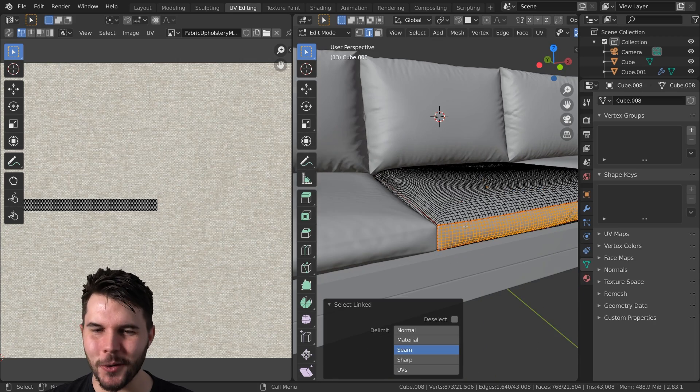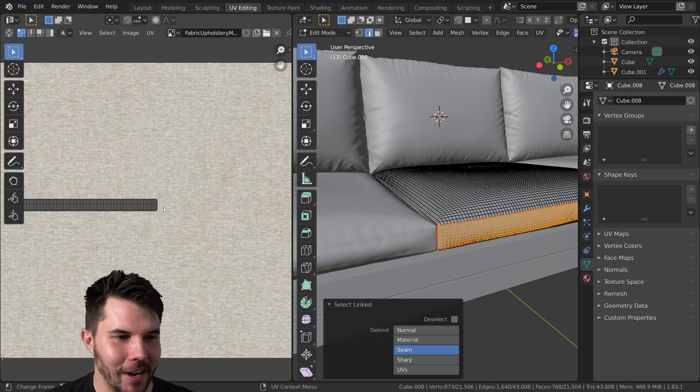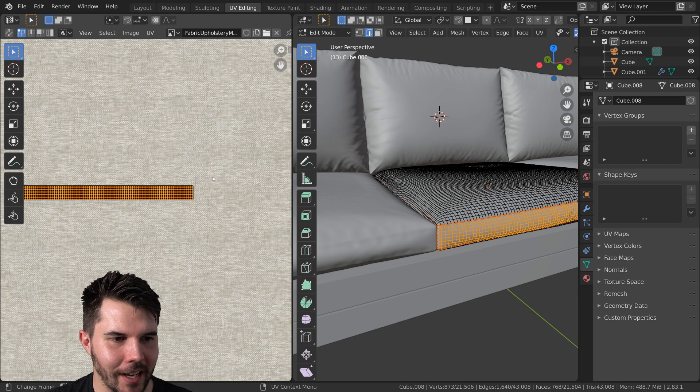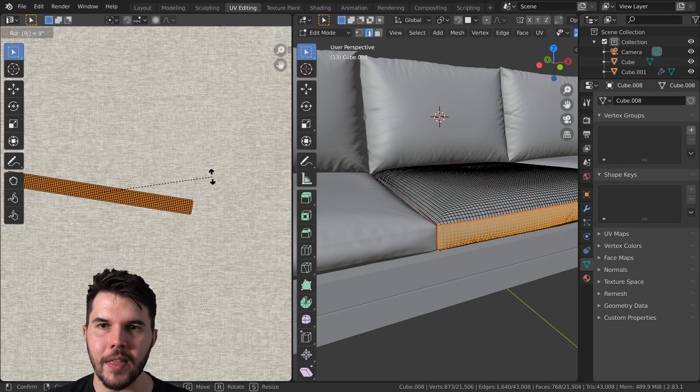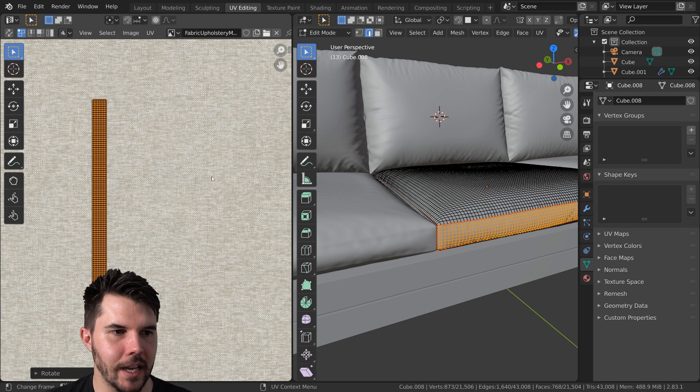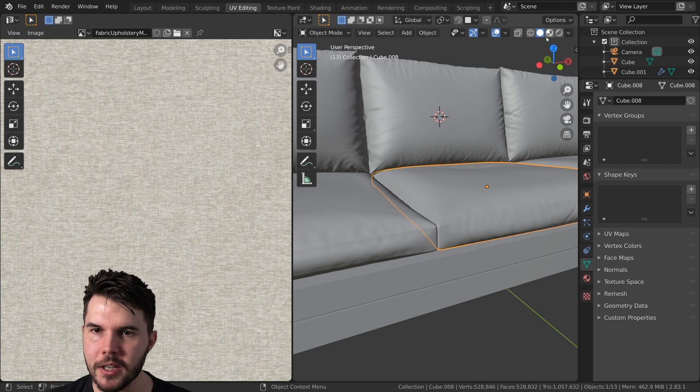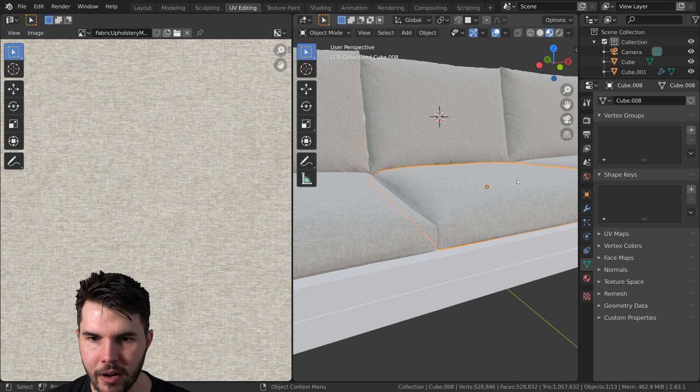Anyways, now that I've done that, I can just hit R and then type in 90 and that will have rotated it by 90 degrees.